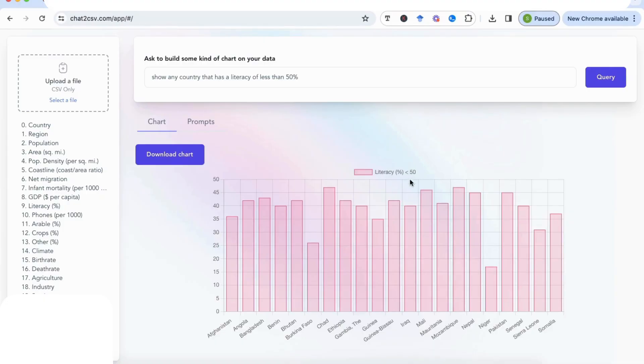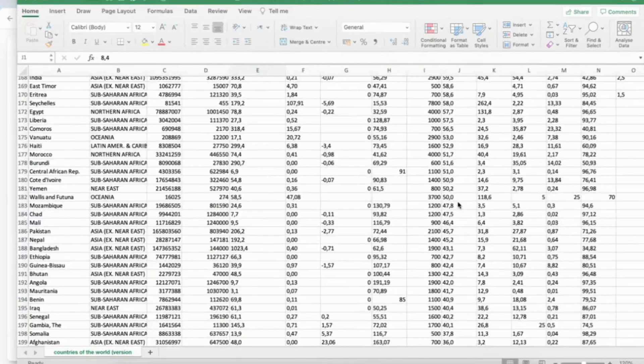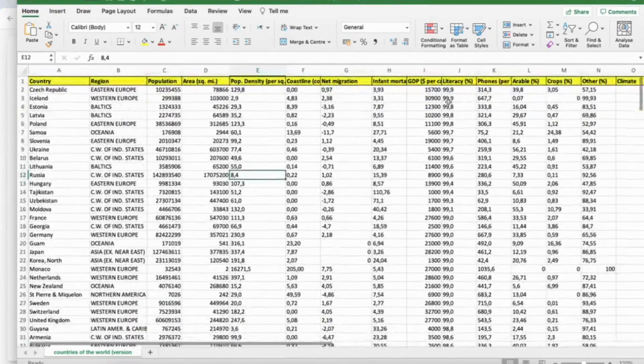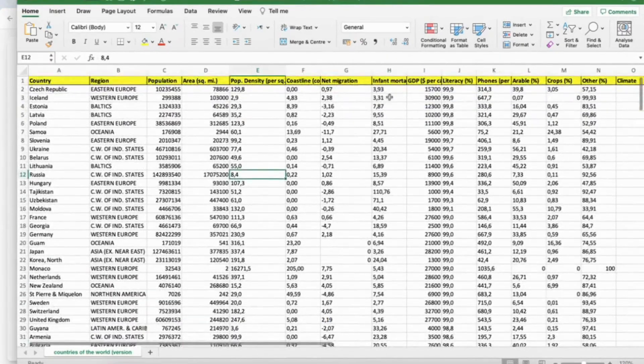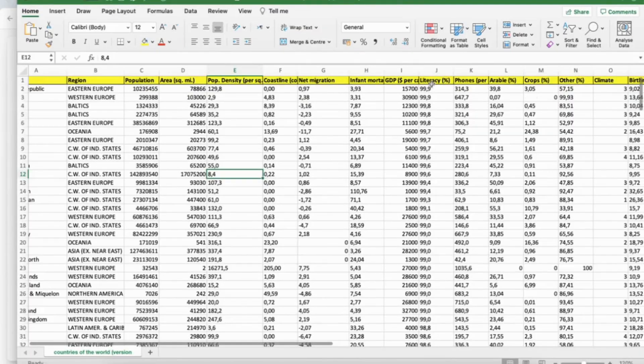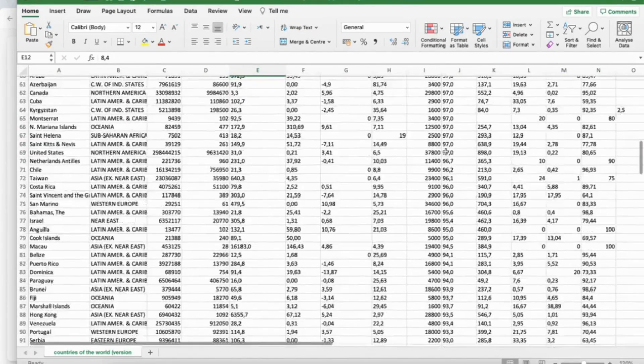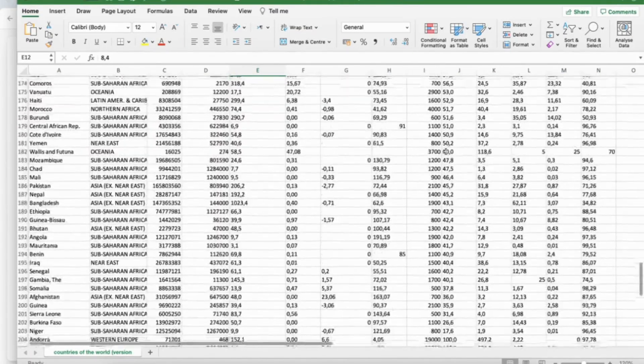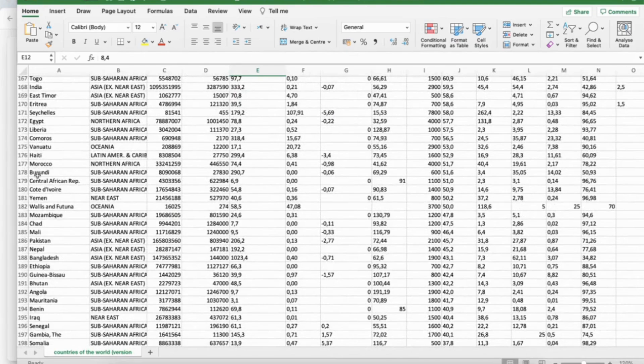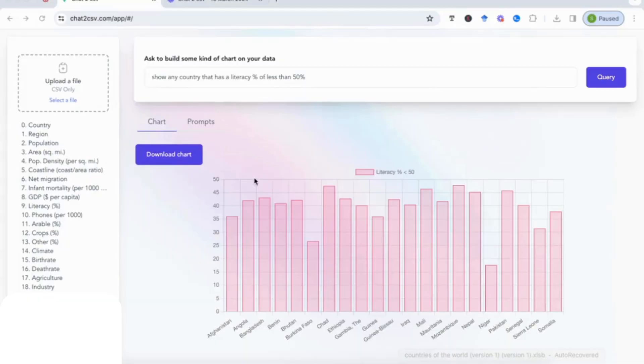So if I go to my data sheet again and I go to my literacy column, I've got literacy here and I sort and I look for the countries that are less than 50 percent. You can see these countries over here, and you can see that that matches with what we have obtained in our graph. Quite accurate. And you can see it's titled here 'percent literacy percentage less than 50 percent.'